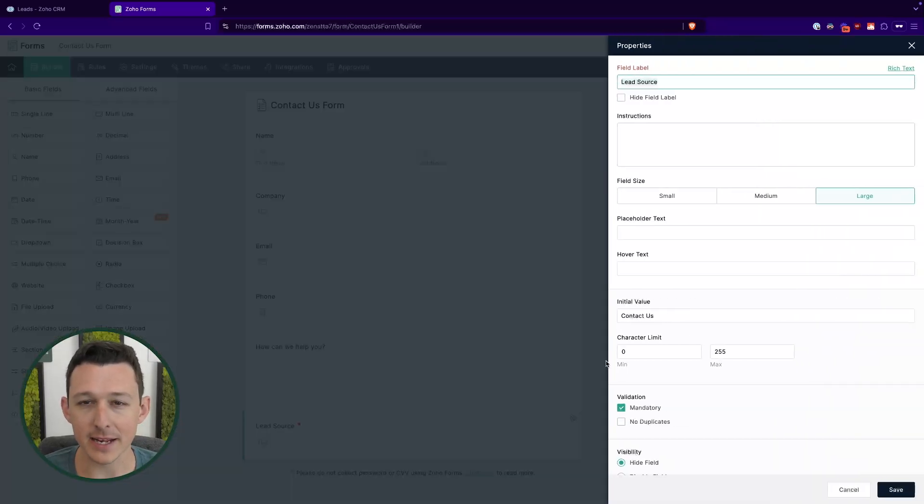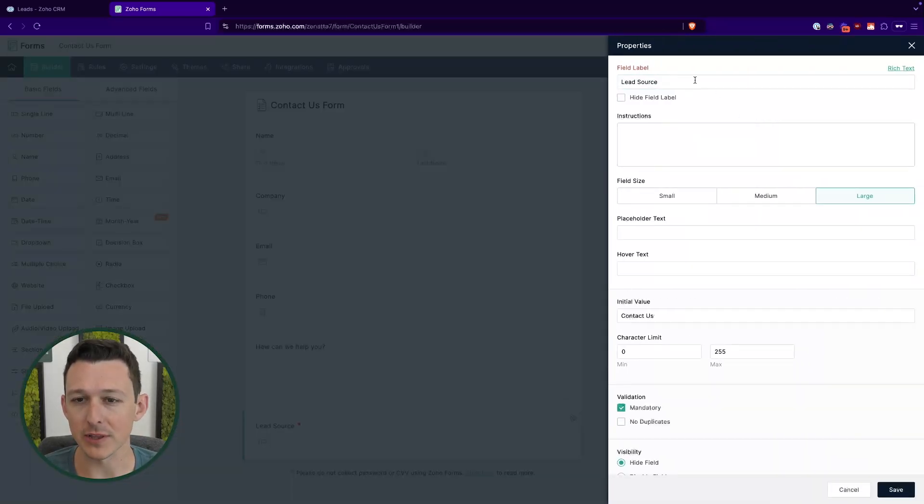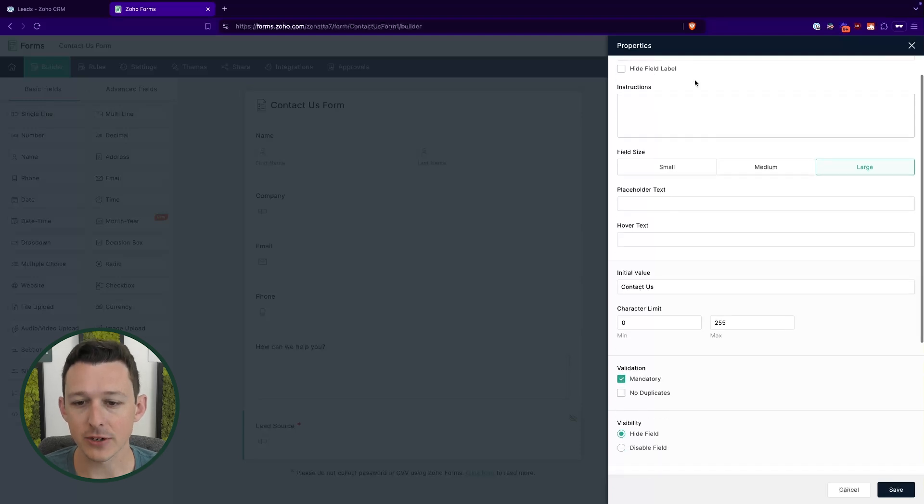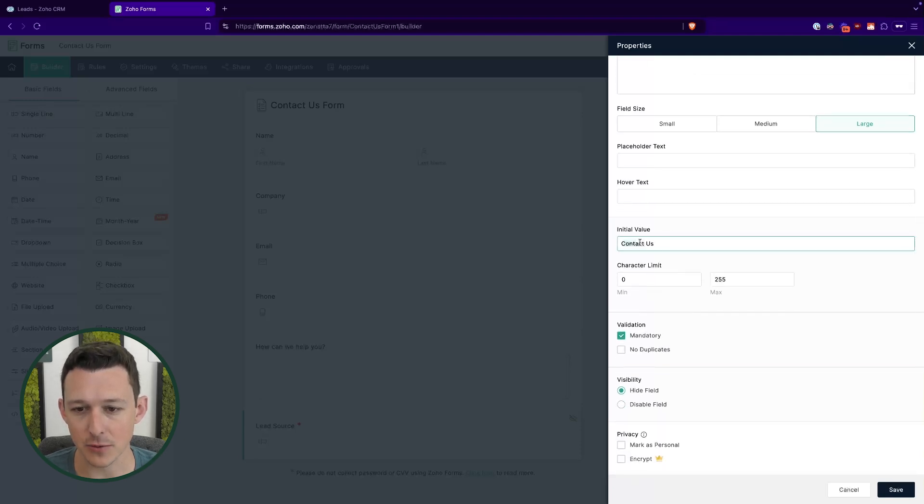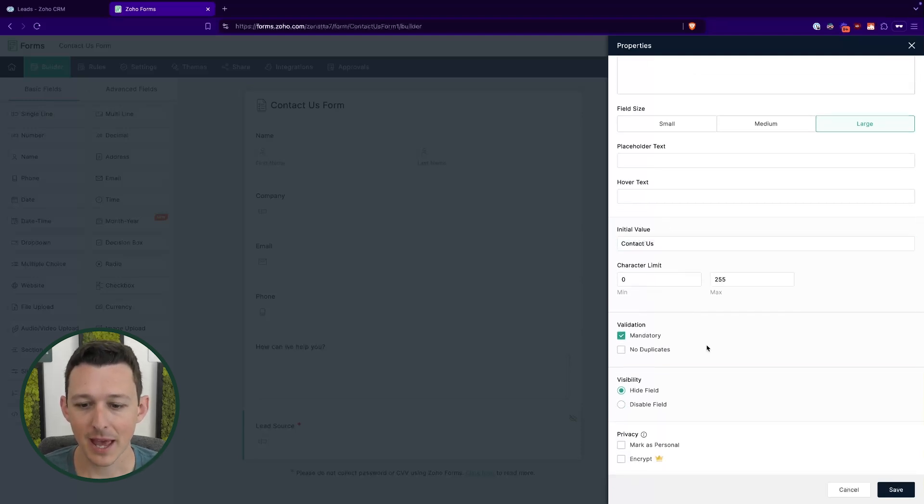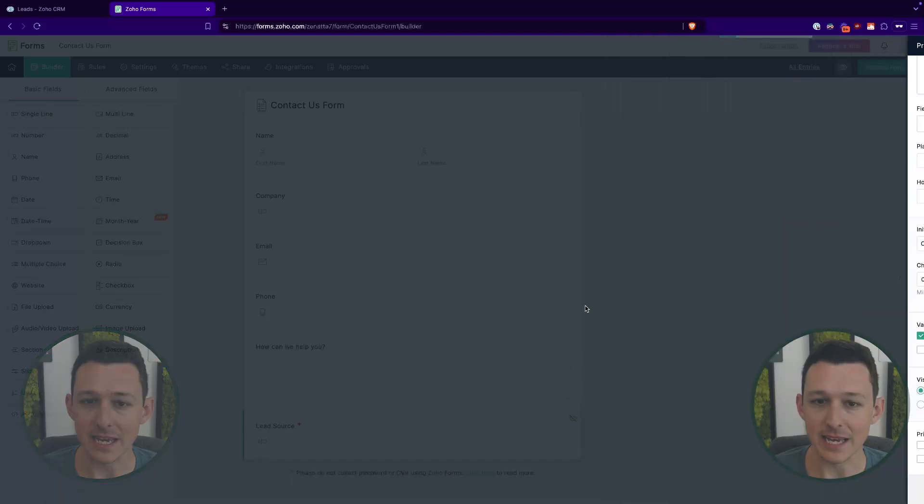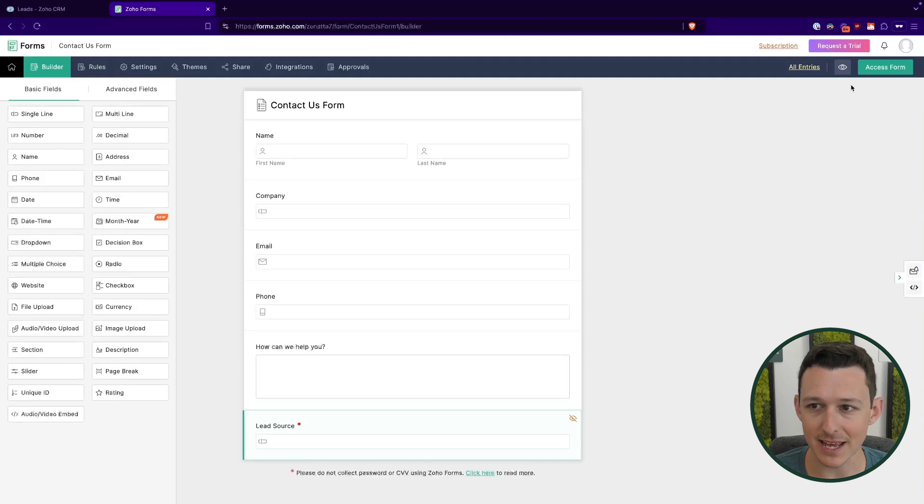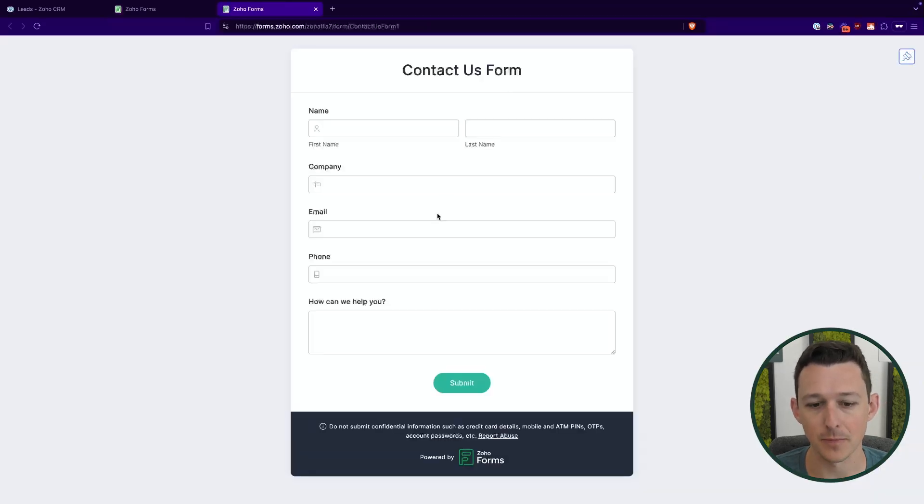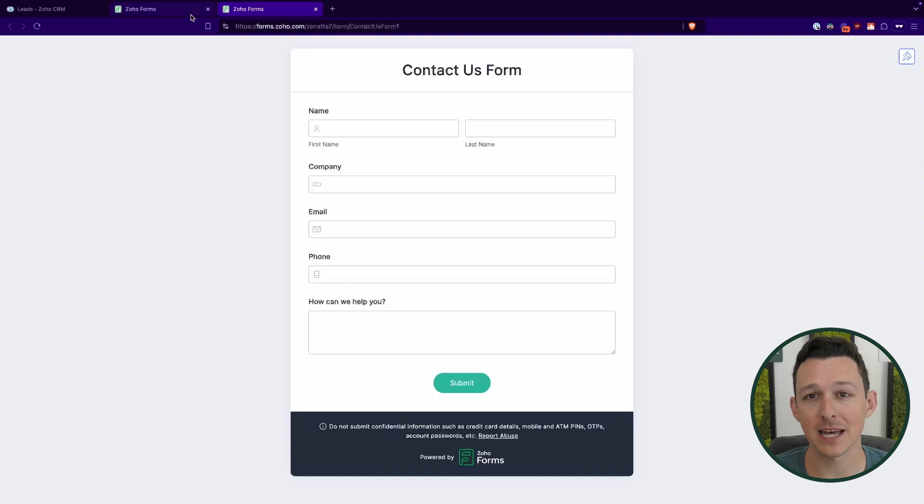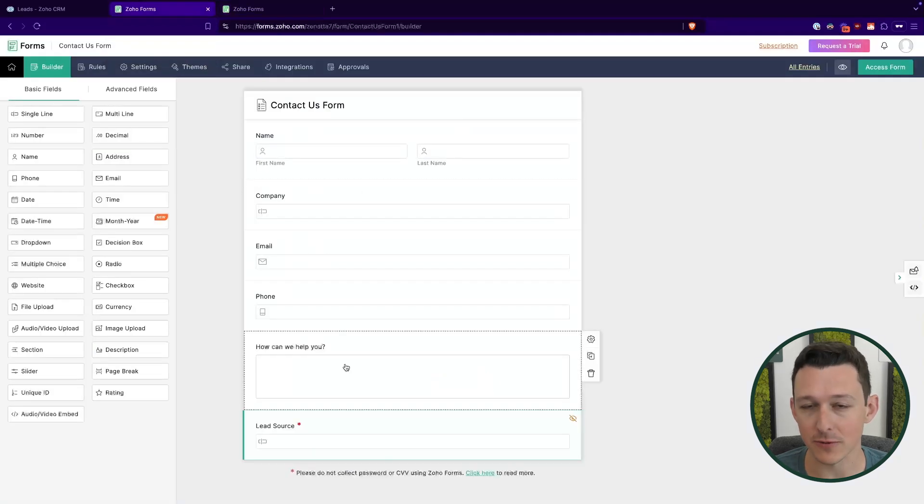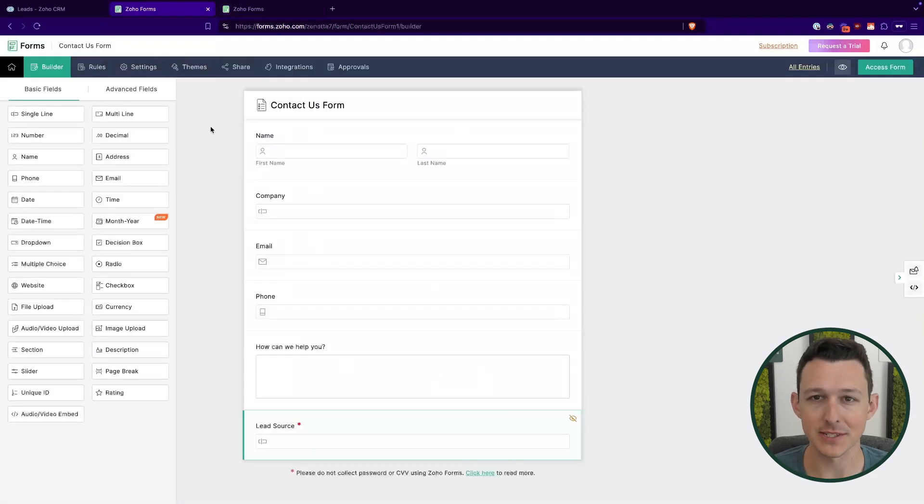I've also added as a bit of a pro tip for you, a field called lead source. In here, I've set up an initial value of contact us. And then I've set this to be a mandatory and hidden field. So what that means that it's a hidden field is that if I actually access the form, we won't see that. It's in the background. It's going to pass that data along when it's submitted, whatever the initial value is, but the customer doesn't see it and they don't have the opportunity to change it. This is exactly what we do on the Zenata site. We've got a couple different forms and behind the scenes, there's just some hidden fields that tell us which form it was that a particular lead happened to fill out.